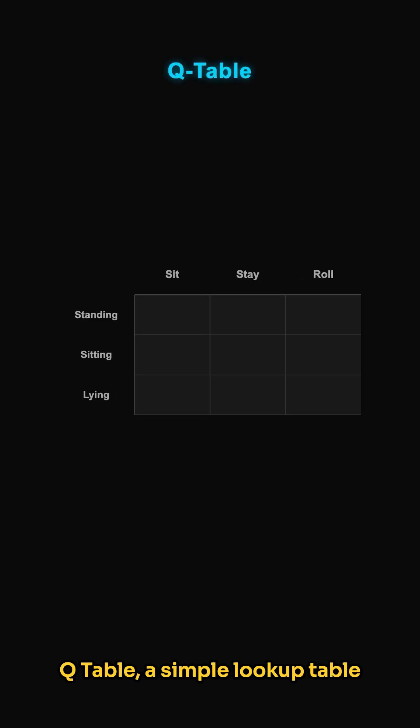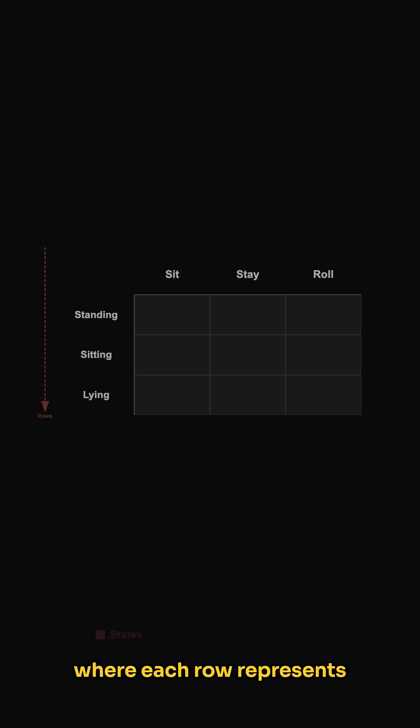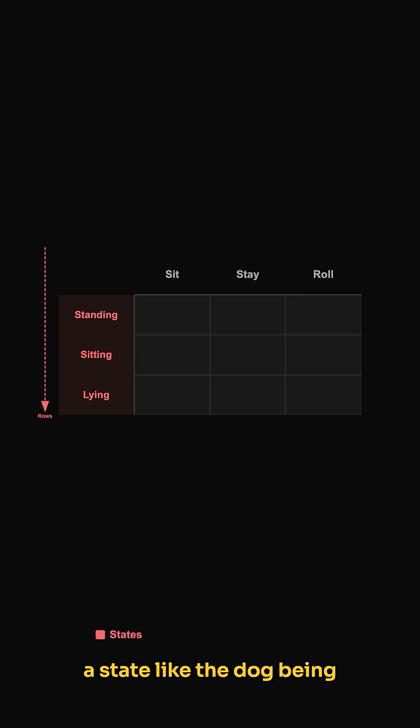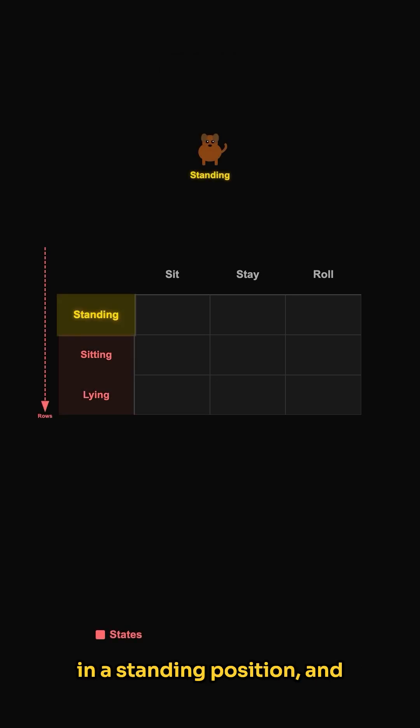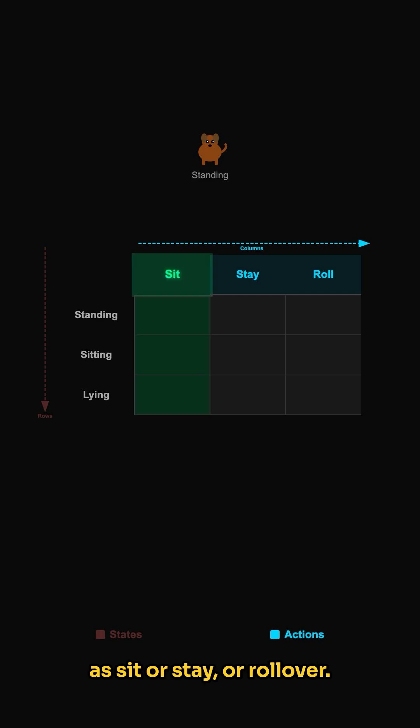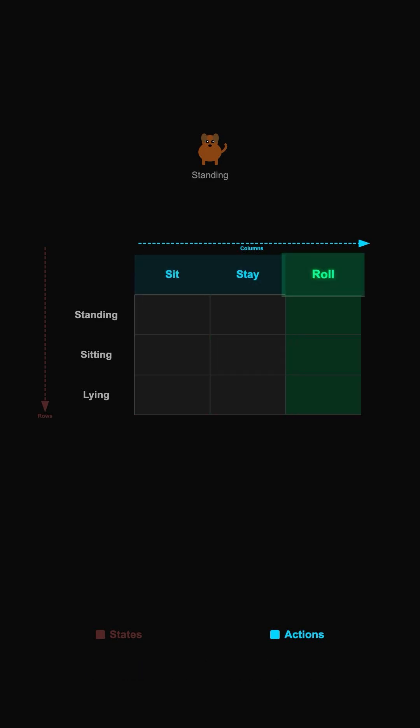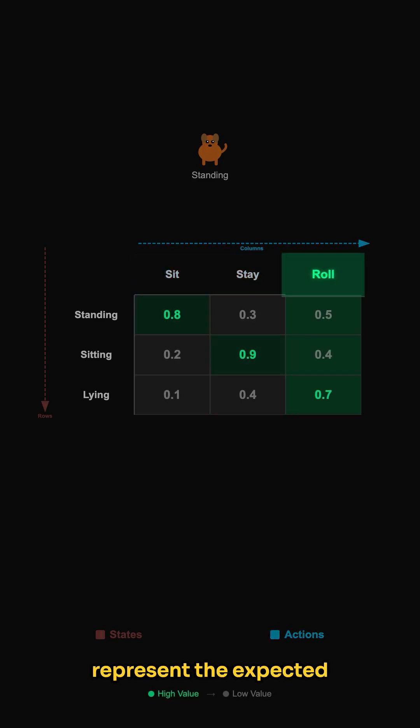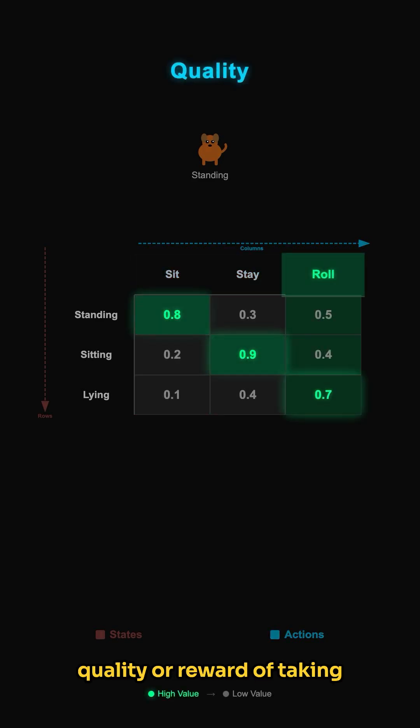At its core, Q-learning uses a Q-table, a simple lookup table where each row represents a state, like the dog being in a standing position, and each column represents a possible action, such as sit, stay, or rollover. The Q-table values represent the expected quality or reward of taking that action in that state.